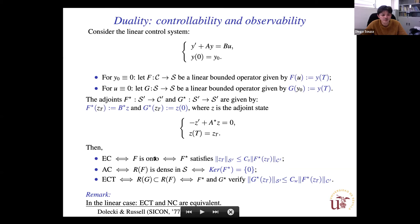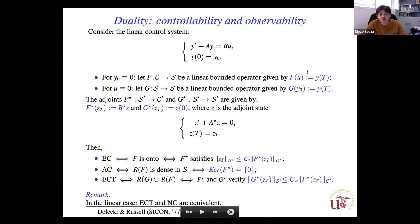It is well known from functional analysis that a linear bounded operator F is onto if and only if its adjoint satisfies a coercivity inequality. This inequality is known in control theory as the strong observability inequality. Approximate controllability is equivalent to the image of F being dense in the space S, which in turn is equivalent to the kernel of the adjoint being trivial.